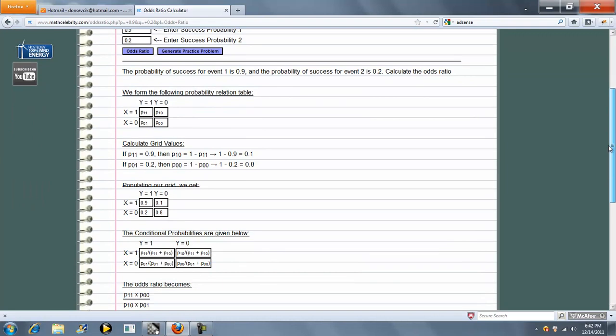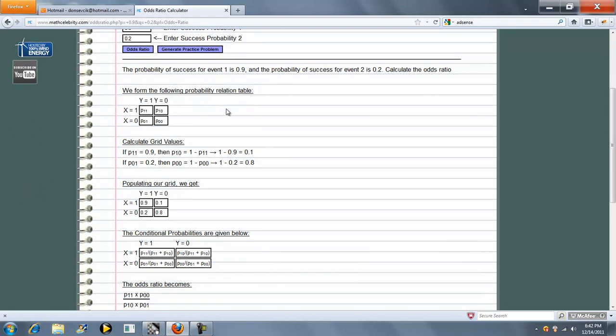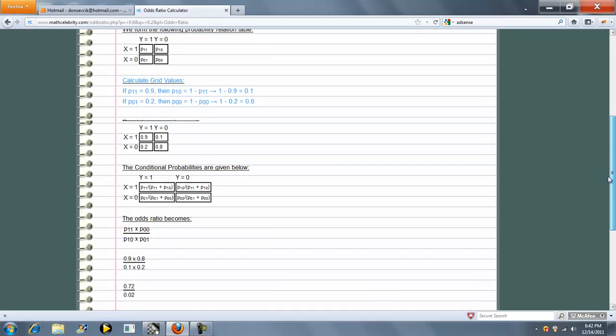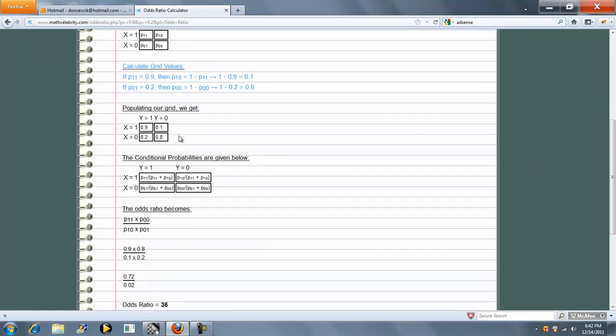The calculator first builds your probability relation table and calculates your grid values. Next, we populate our grid and then show our conditional probabilities in another table.